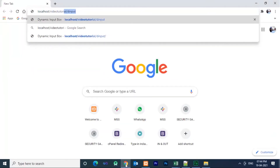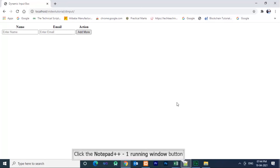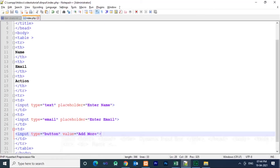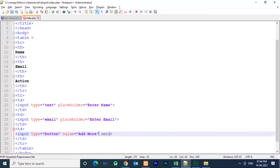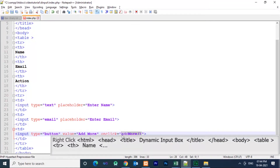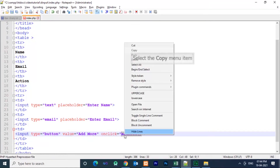Now two text boxes and one action button will be displayed. If we click the action button, nothing will happen because we didn't write any function for the button. So just write the function call inside the button — onclick 'addMore' function call is written. Then we need to write the function definition inside the header section.